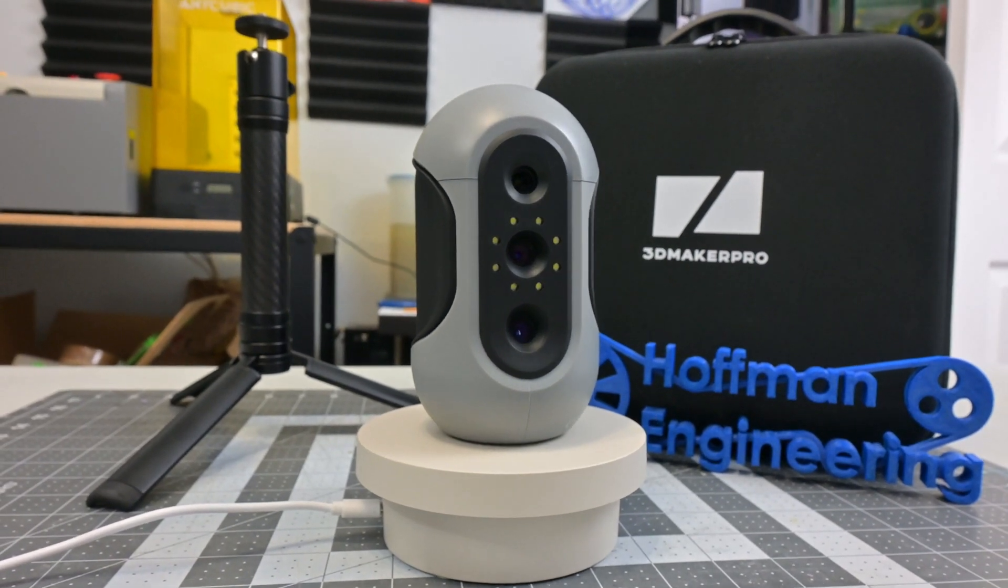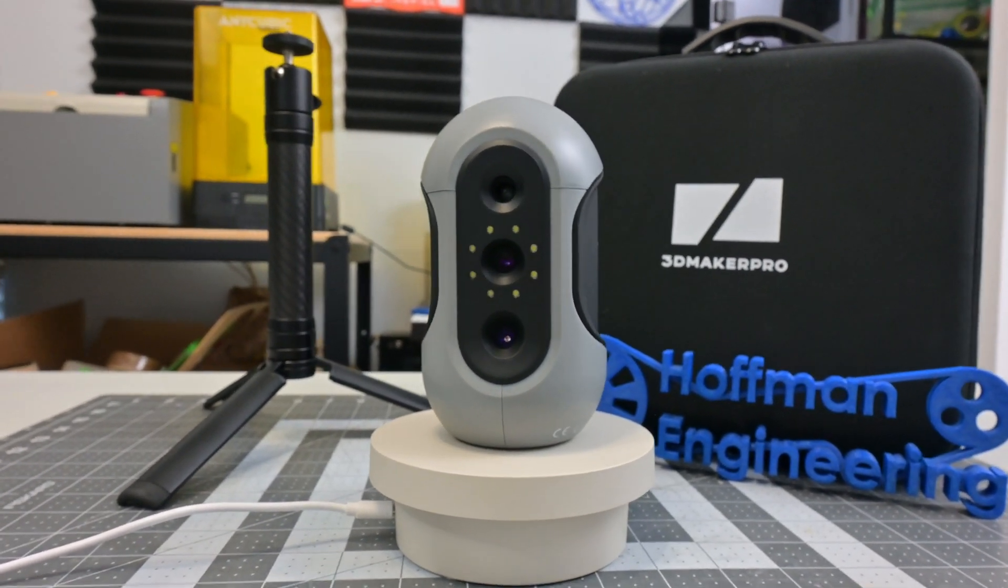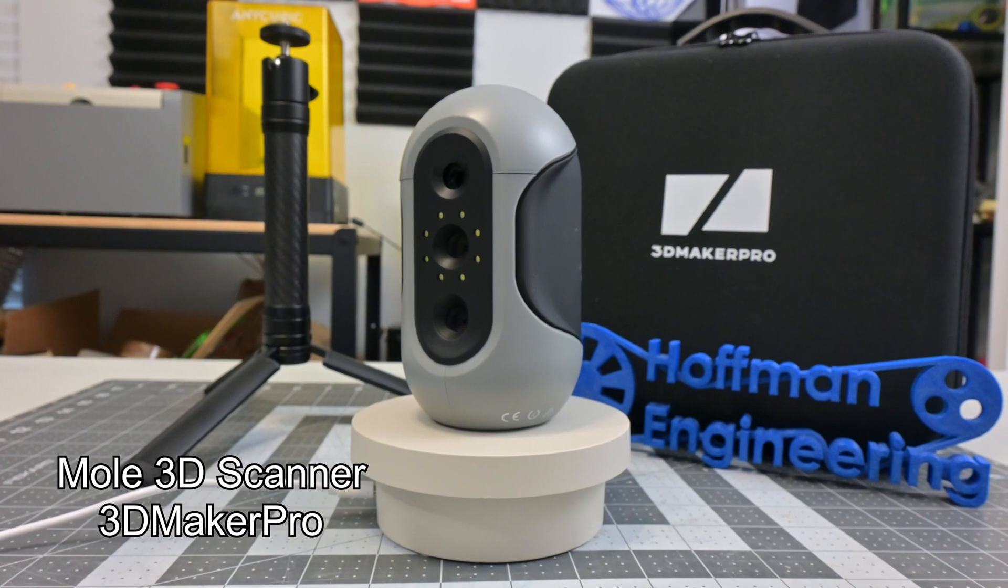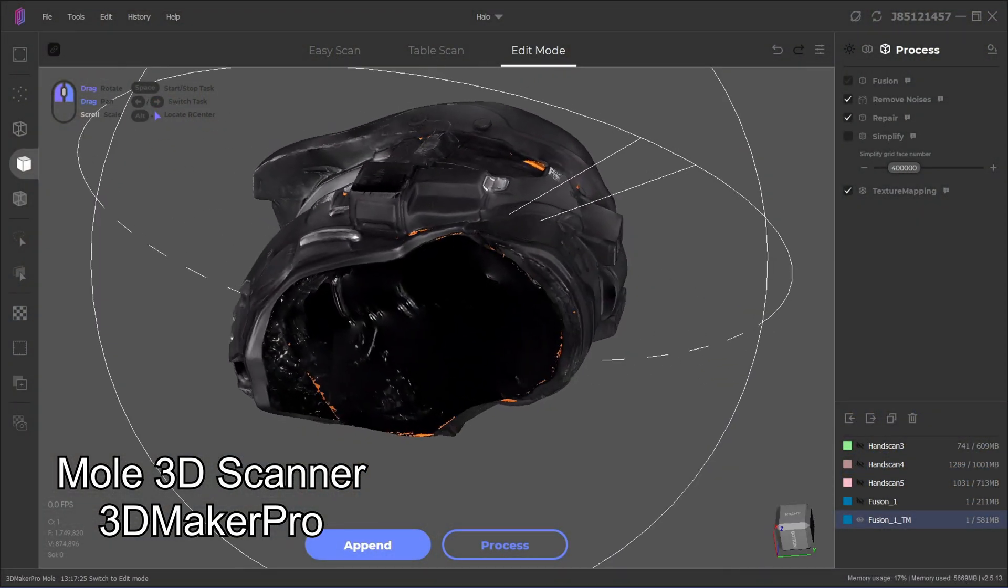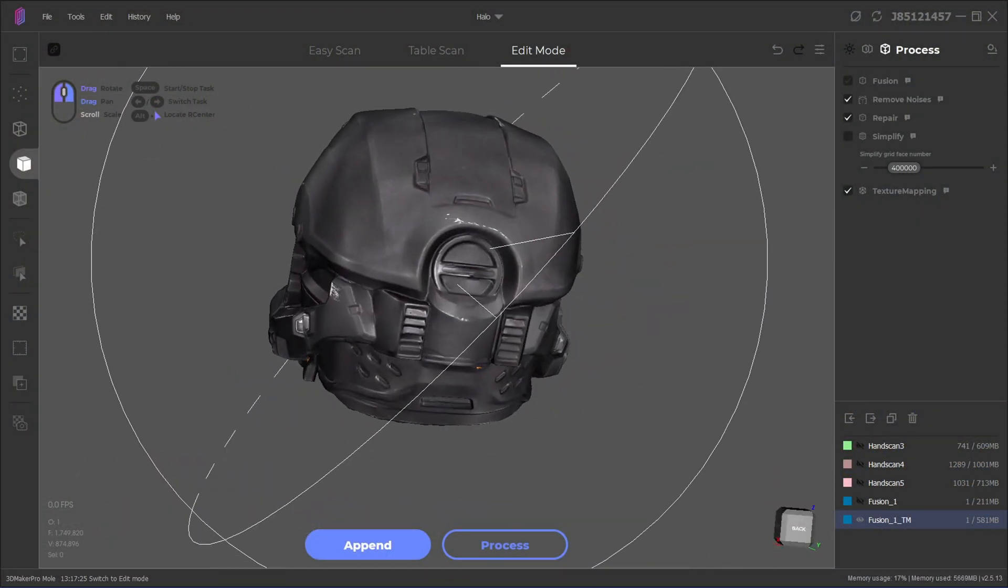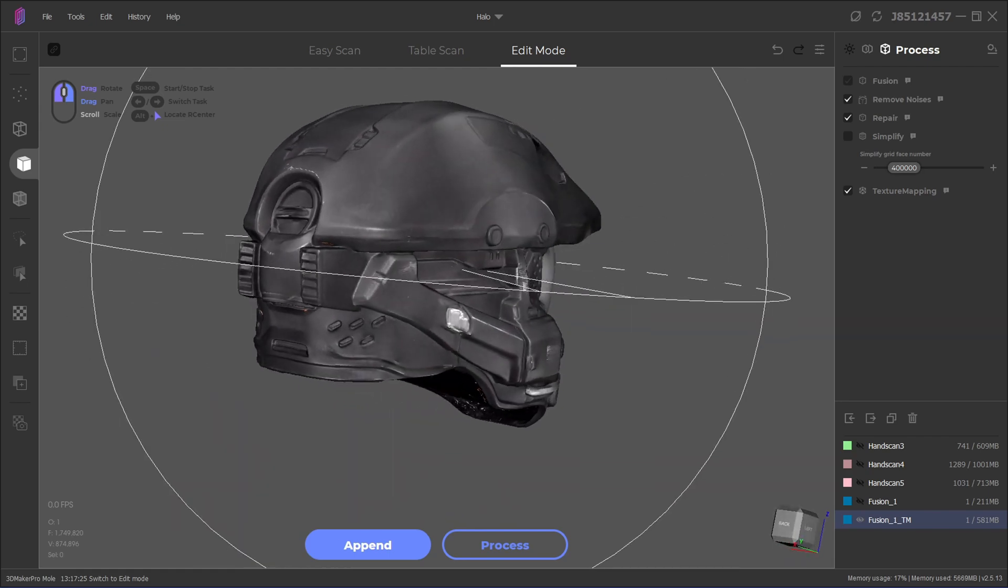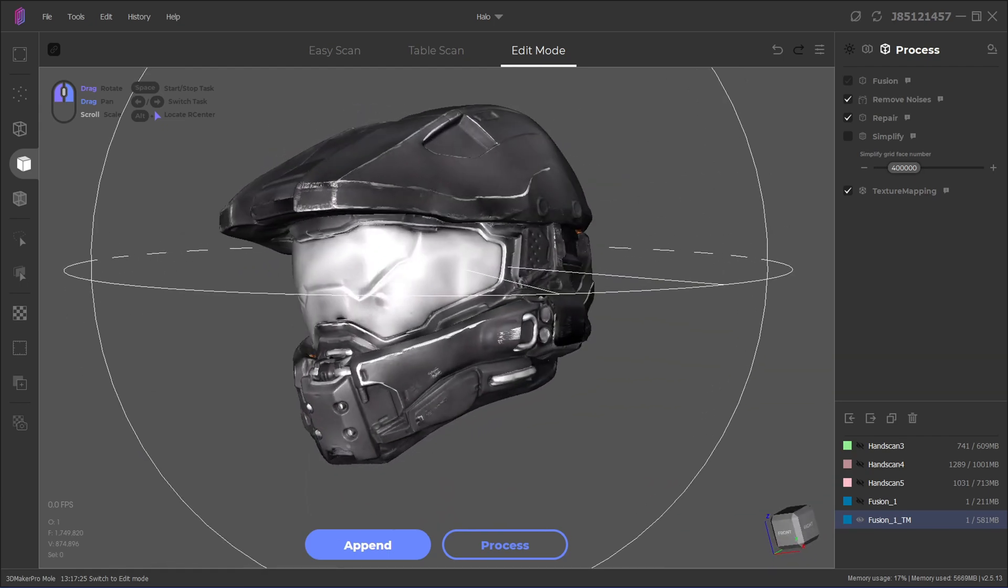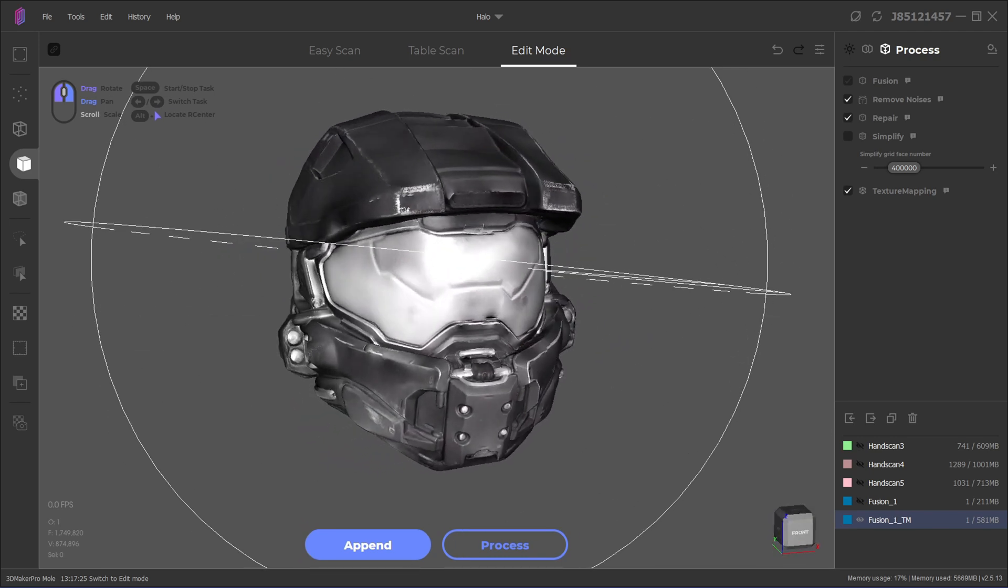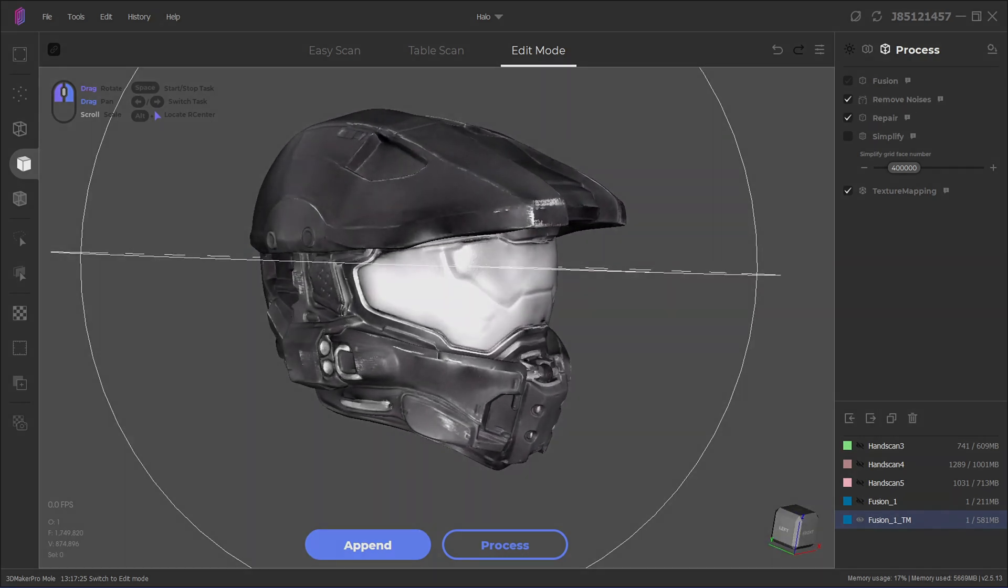Hey everyone and welcome back to Hoffman Engineering. Today we are taking a look at the Mole 3D Scanner by 3D Maker Pro. This handheld 3D scanner claims 0.05 millimeter accuracy and a 0.1 millimeter point cloud distance, which on paper puts it up against scanners more than twice its price. But how does the Mole 3D scanner actually compare in real life? Let's find out.